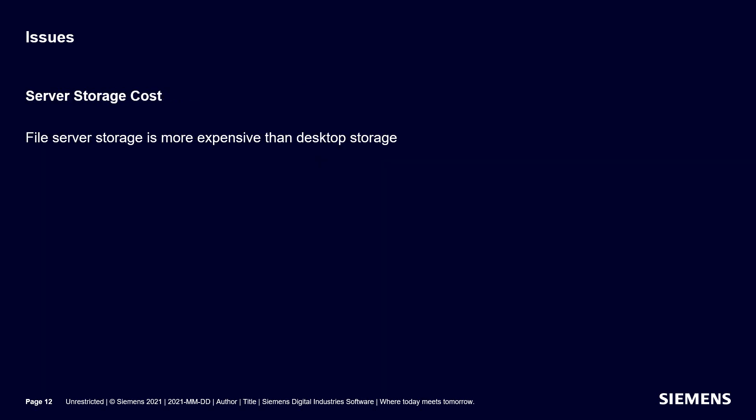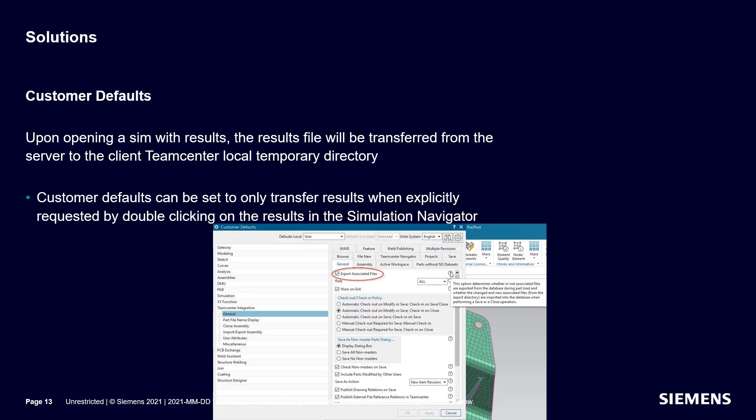Another issue is file server storage costs. File server storage can sometimes be more expensive than desktop storage. One solution is with customer defaults. Upon opening a SIM with results, the results file can be transferred from the server to the client Teamcenter local temporary directory or not, and that can be controlled with a customer default, which allows the user to explicitly request when the result file is needed.